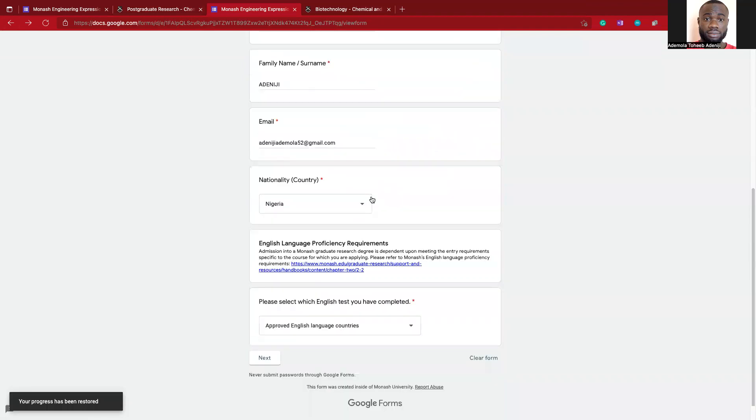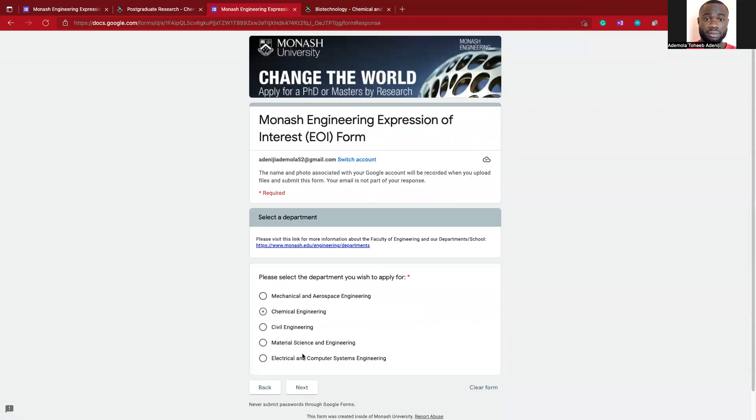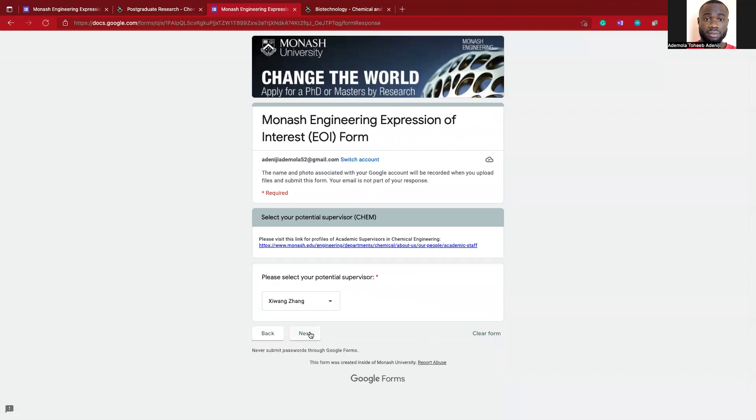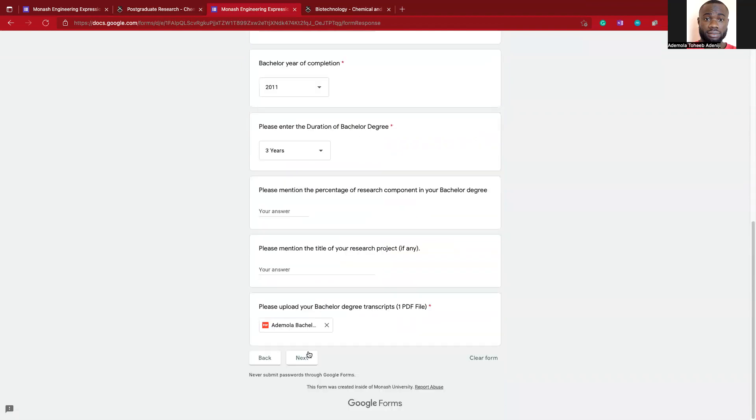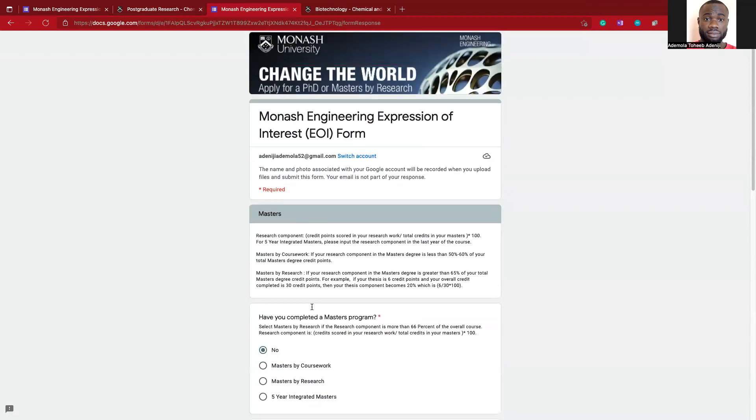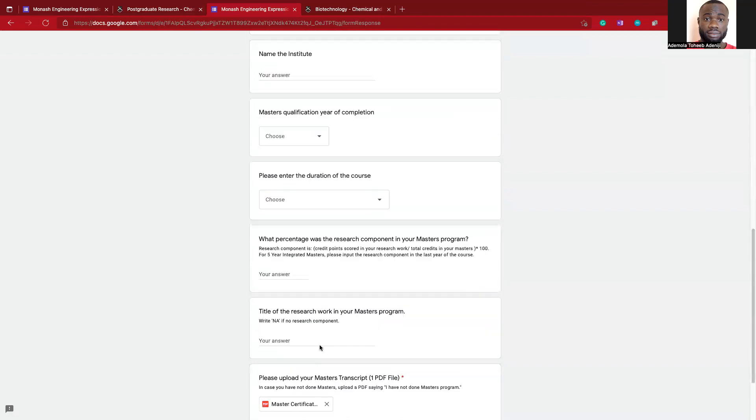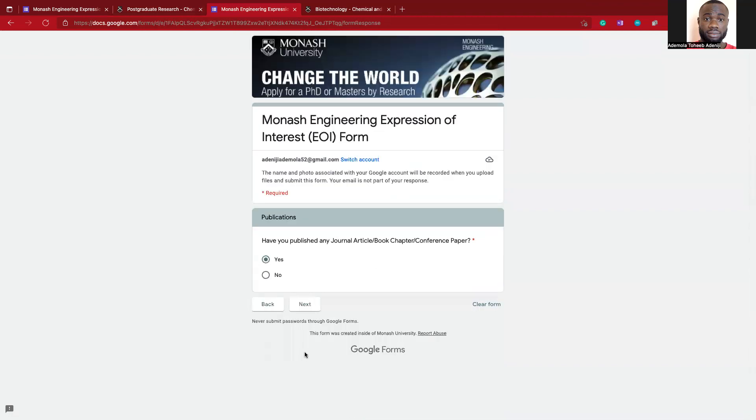I think we started from the beginning again. Let me click no, so it means I would not have to see the publication aspect again. But in your case, make sure you supply that.